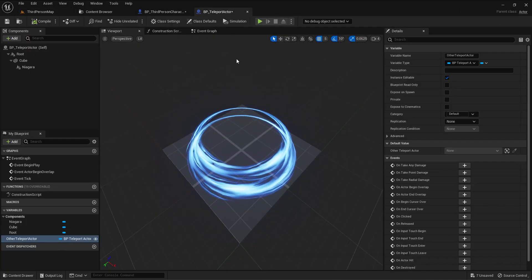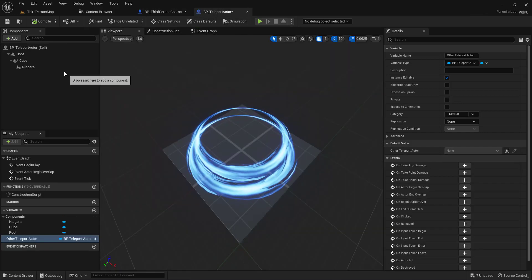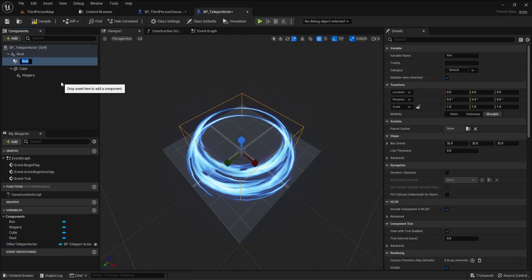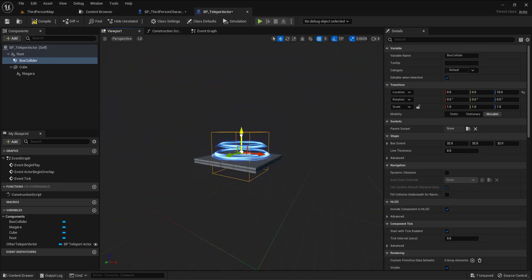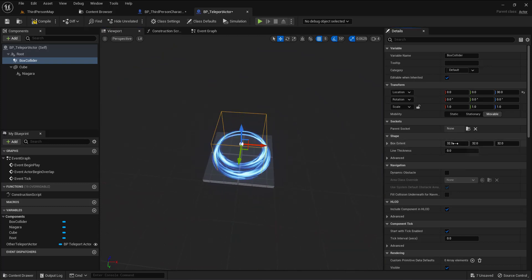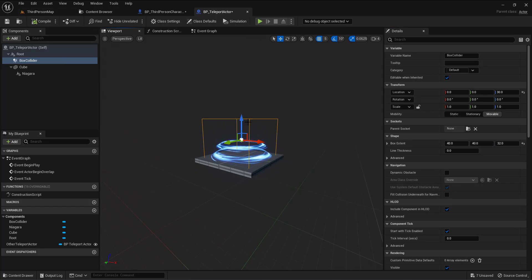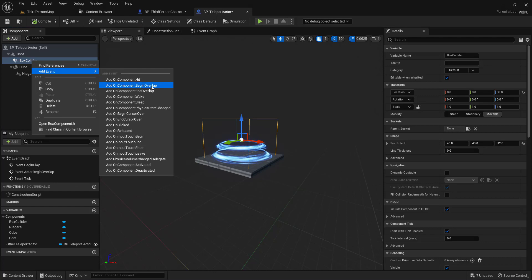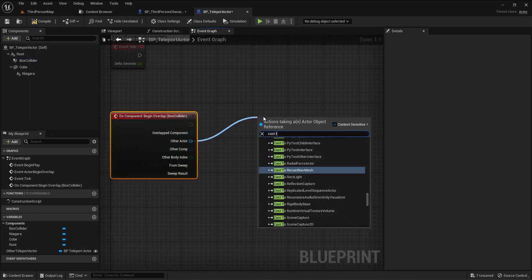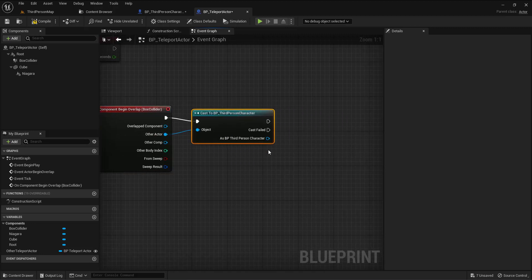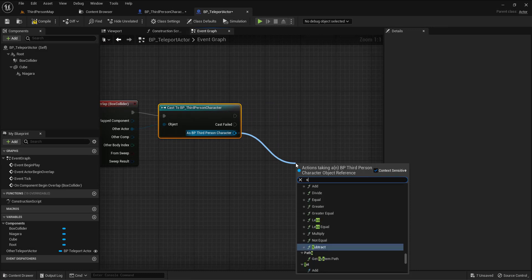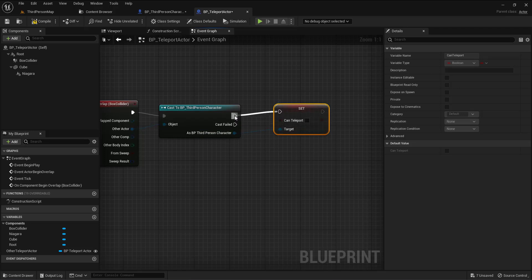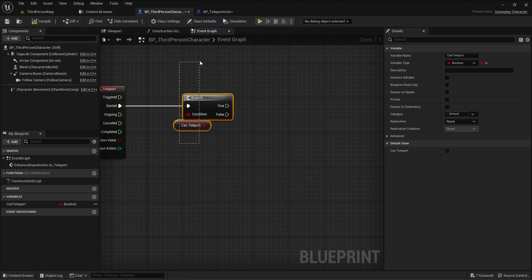Now I need to add a box collider component. Call this 'box collider' and lift it up. On component begin overlap, I need to cast to the third person character. When the player overlaps with this box, give him the ability to teleport. So I'll set 'can teleport' to true.